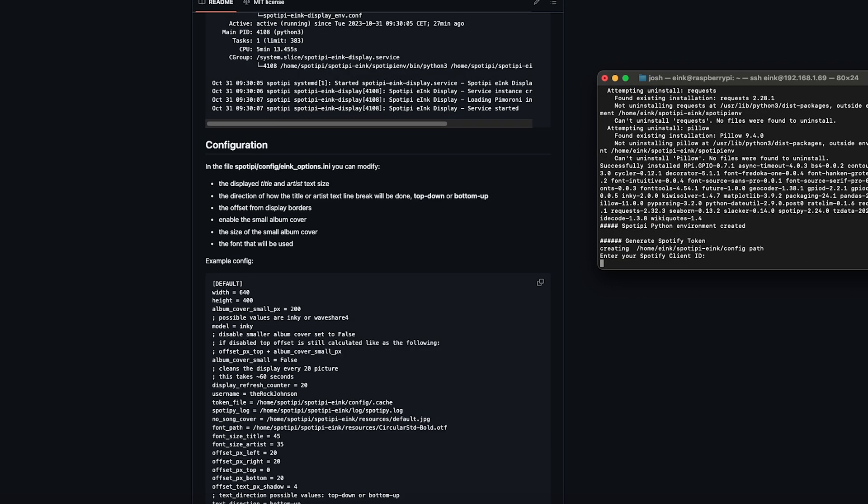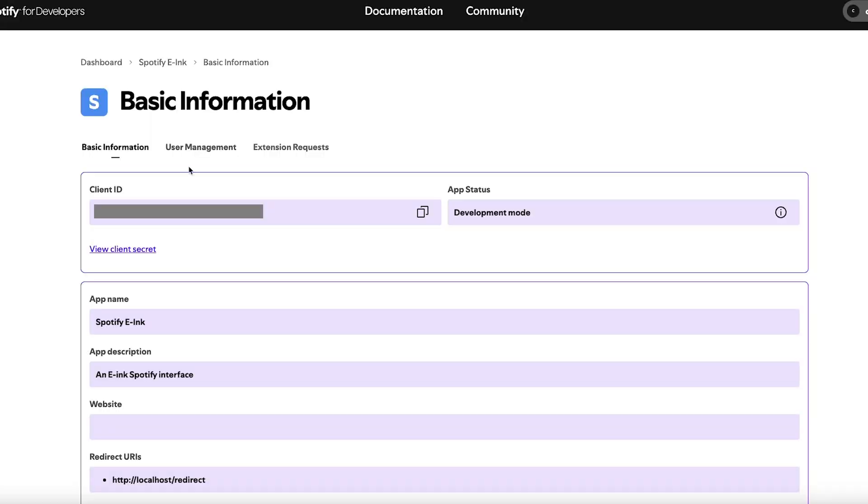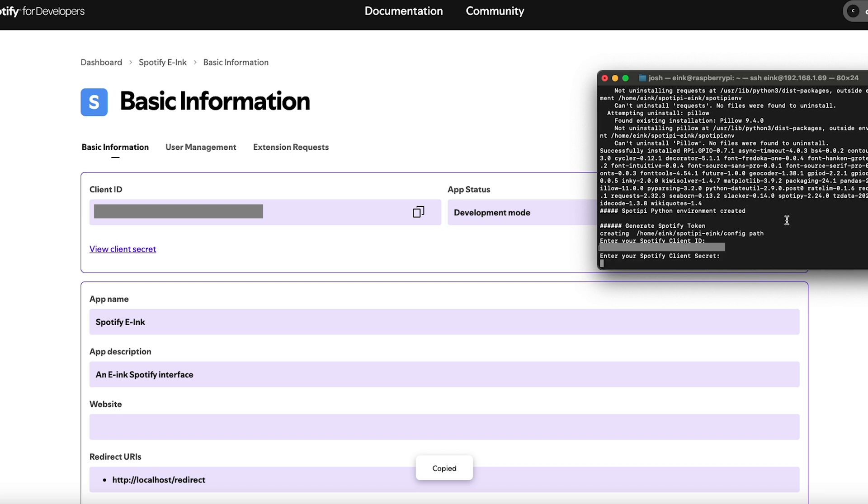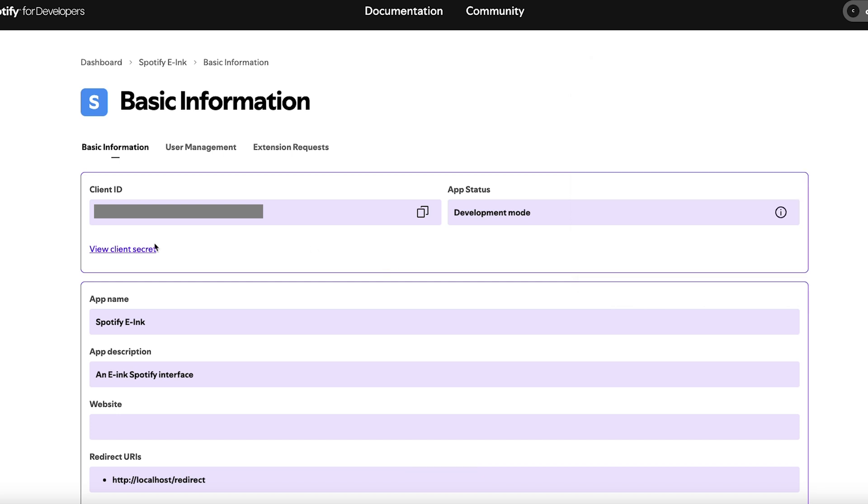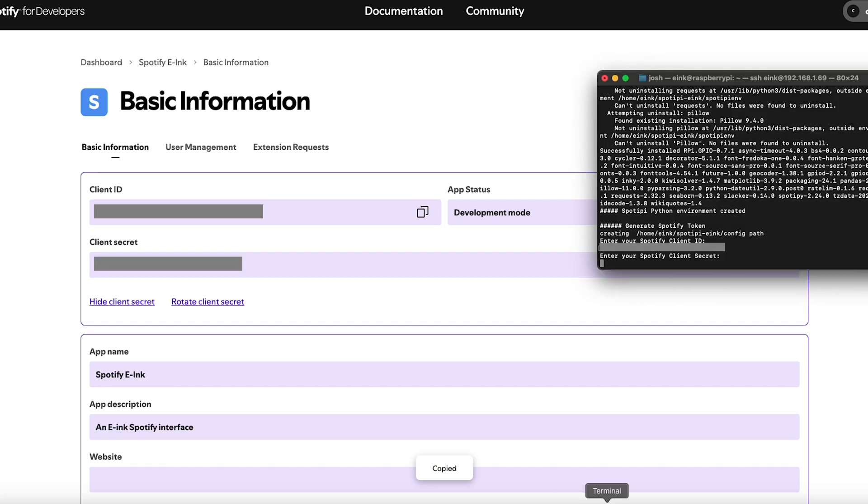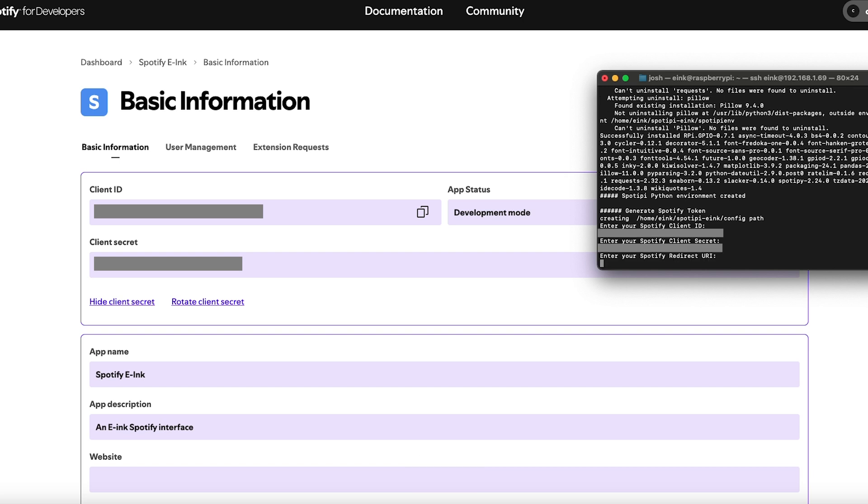And it'll ask you to enter your Spotify client ID. So we're going to head back to that Spotify app we created, and your client ID will be in the top left. Hit that copy button and paste it in. It's going to ask for your Spotify client secret. That's hidden by default, so you're going to hit this view client secret. Copy that. You'll notice the blur. I'm not giving you mine. Hit paste it.